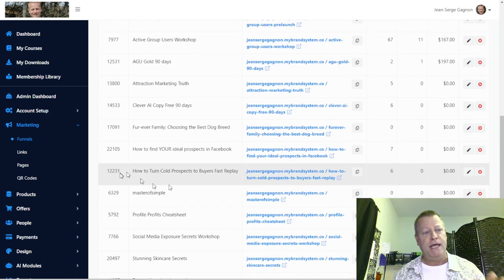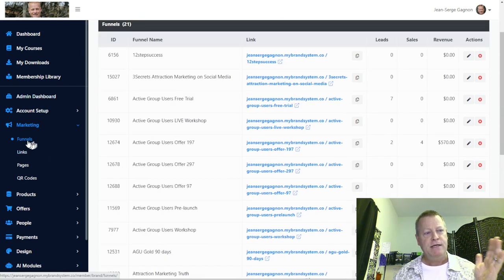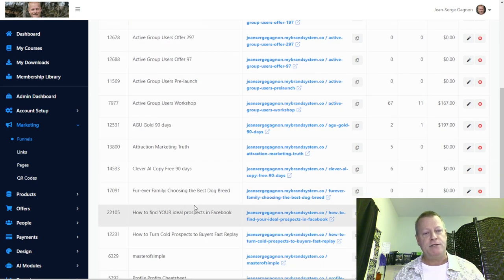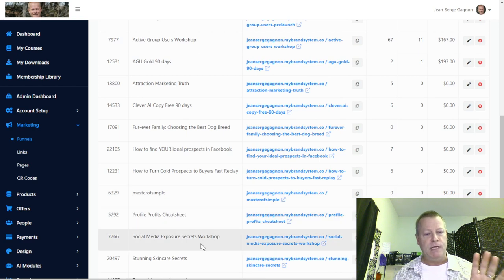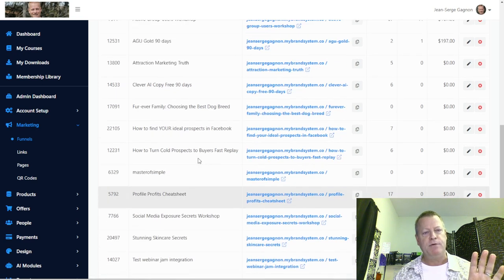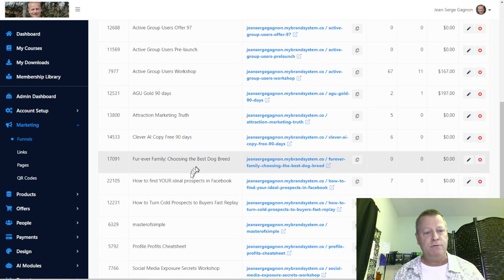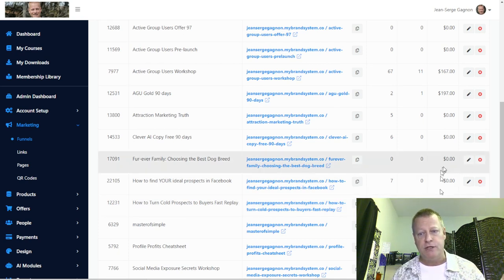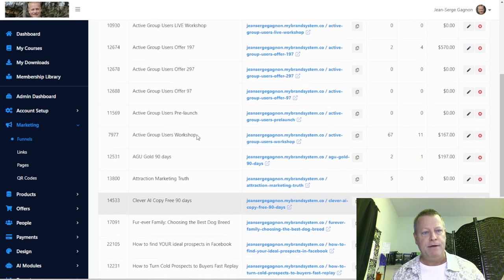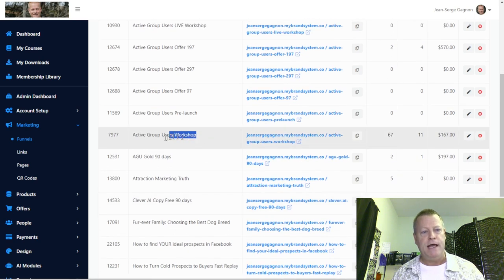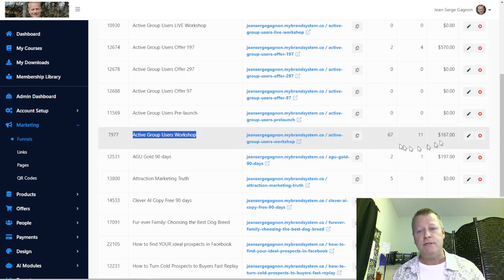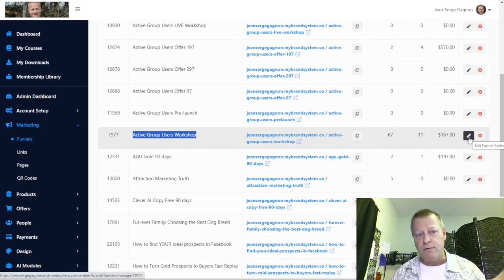So you can see right here, this is the Business Center's funnel page. I've got a whole bunch of funnels here and I'm going to migrate one of them. I'm not sure if I should migrate one of the more complicated ones, or one of the simpler ones, or the ones I'm using the most. I think I'll do the one that is my current funnel — the one that's kind of generating my income right now. It's called the Active Group Users Workshop.